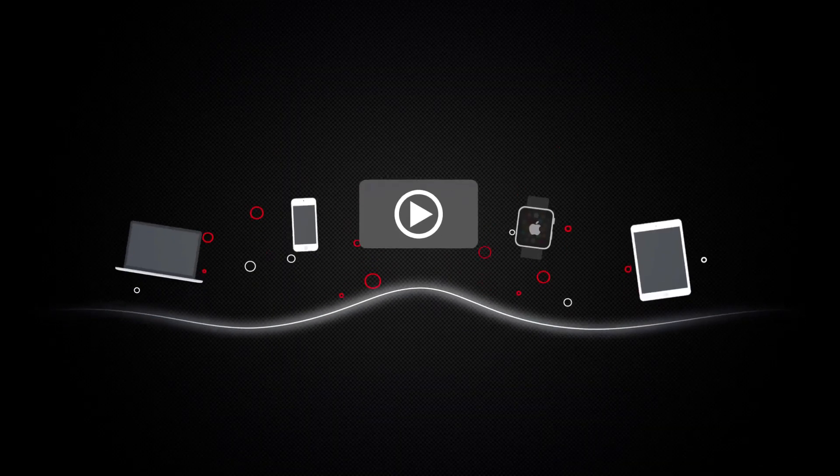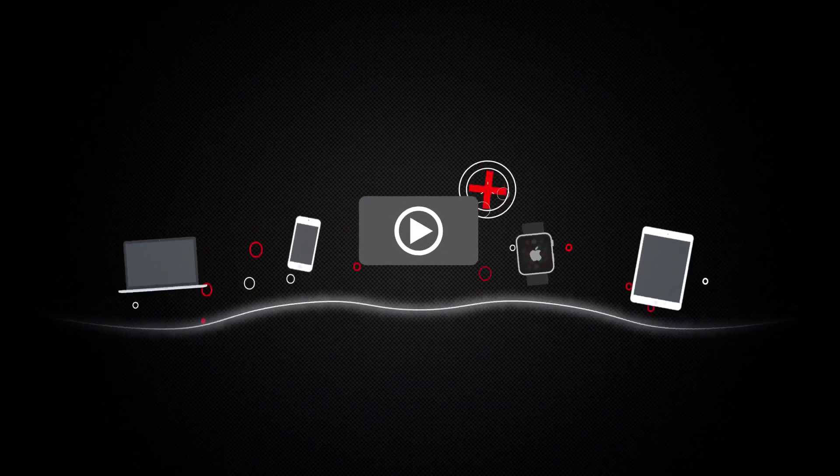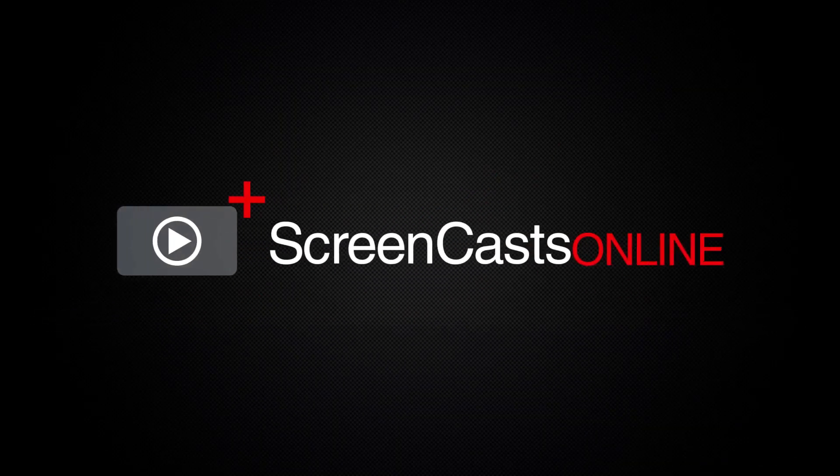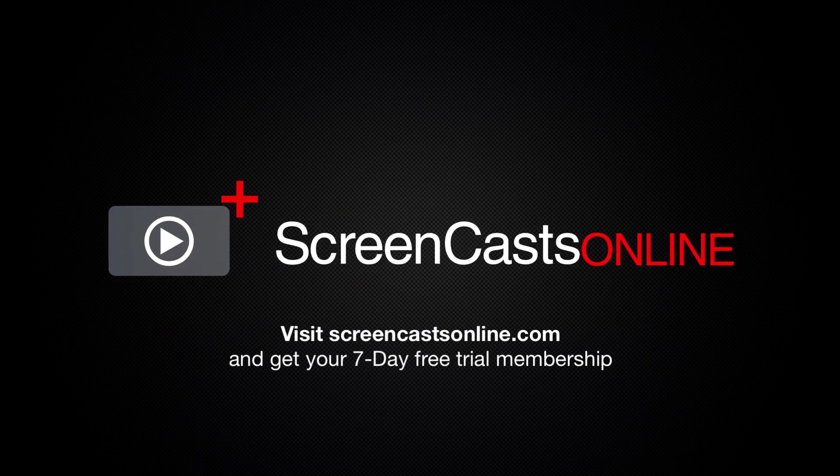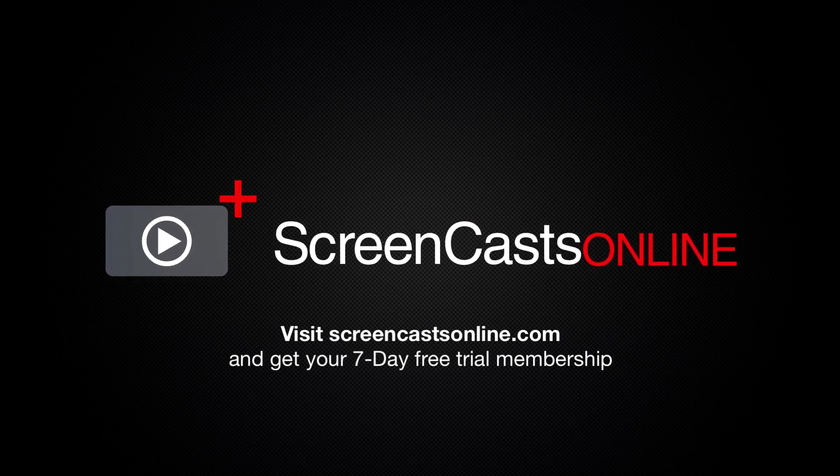So if you're ready to start getting the most out of your Apple devices visit ScreenCastsOnline.com today and become a ScreenCastsOnline member.